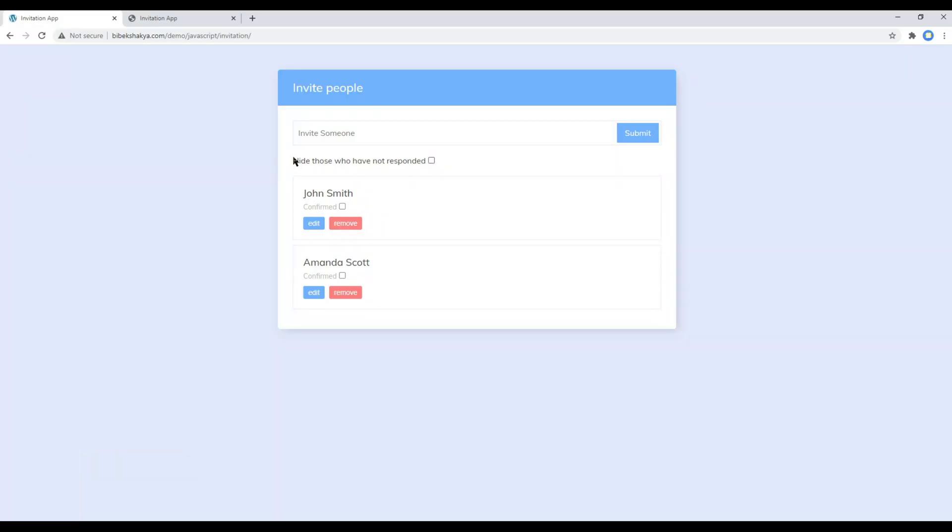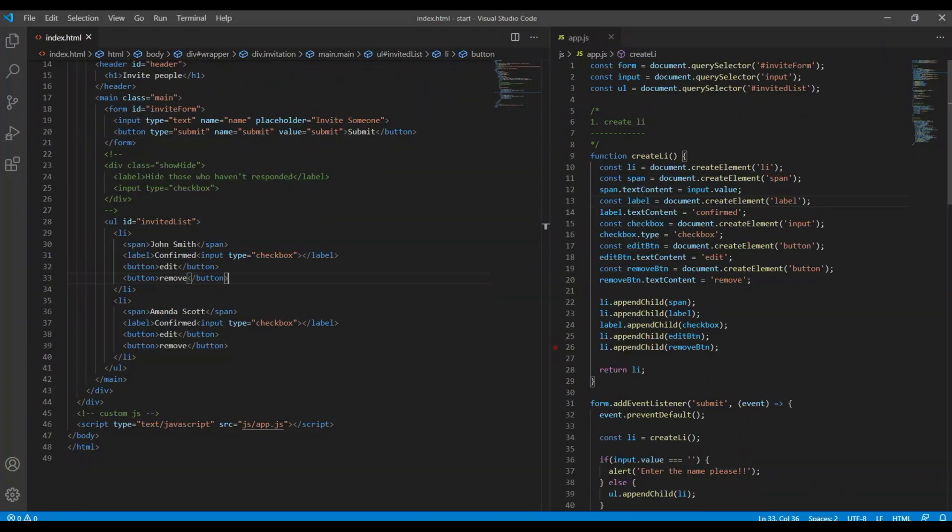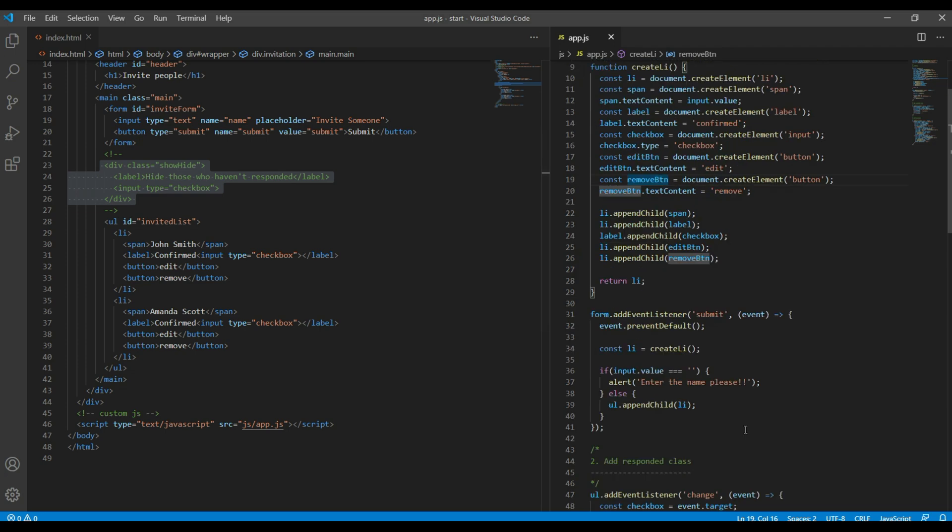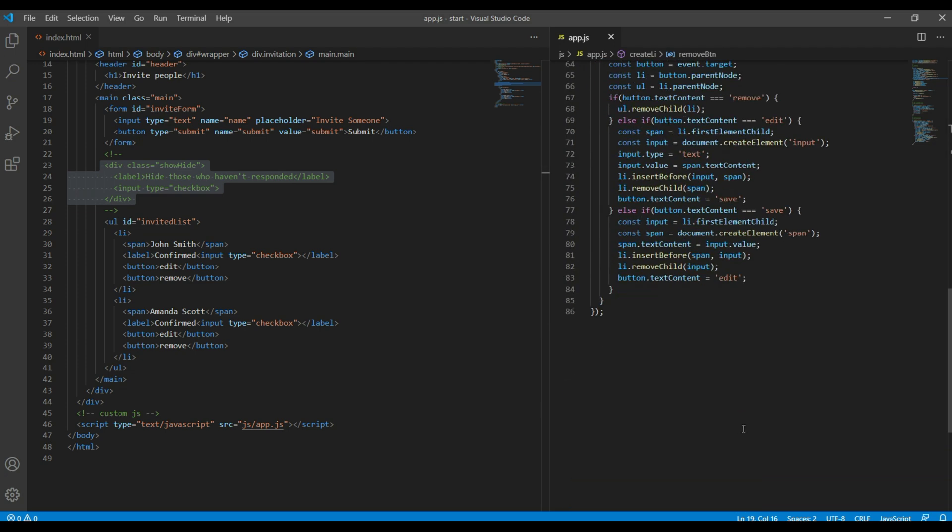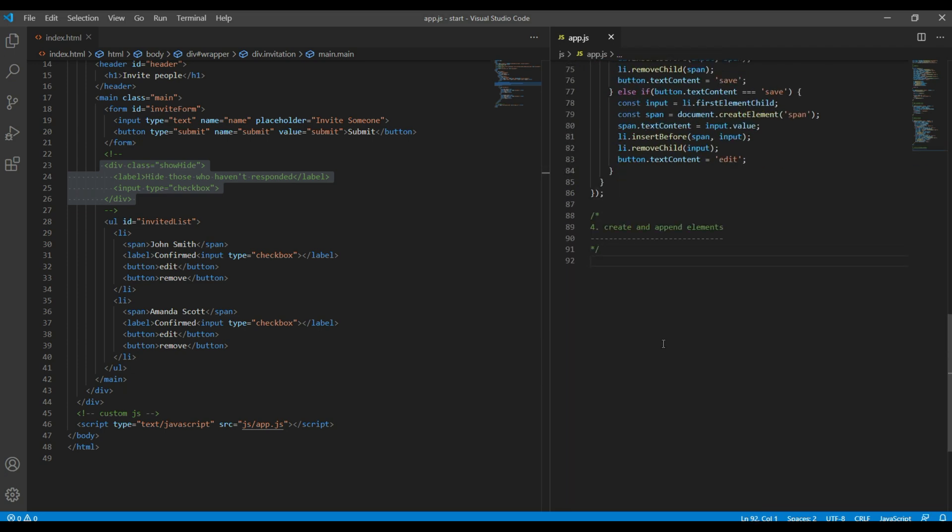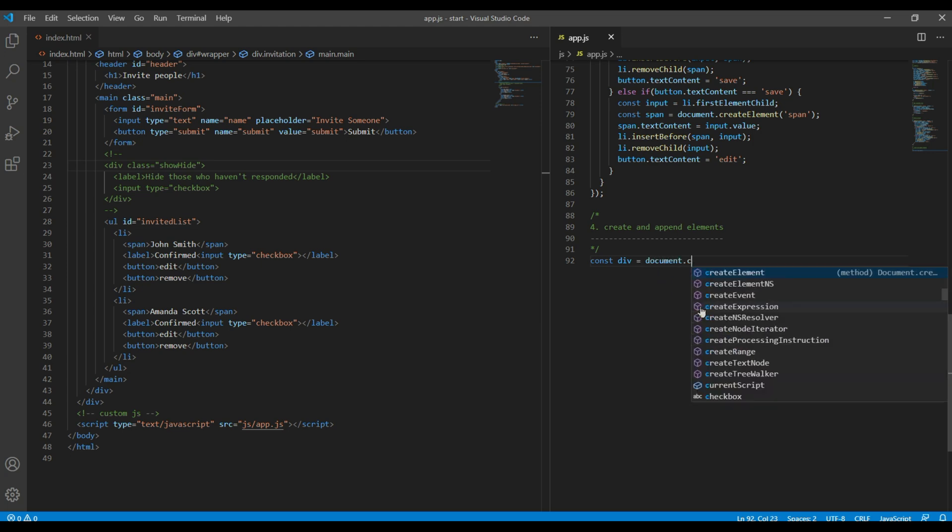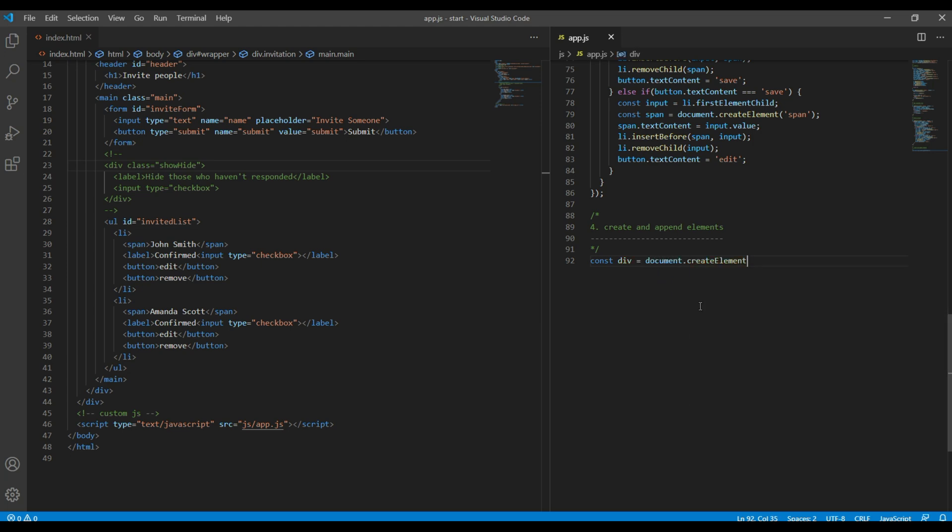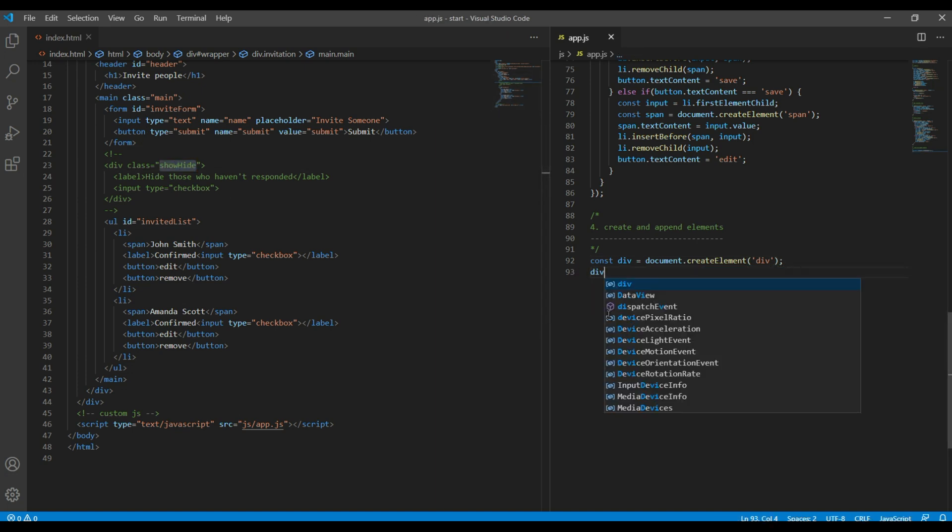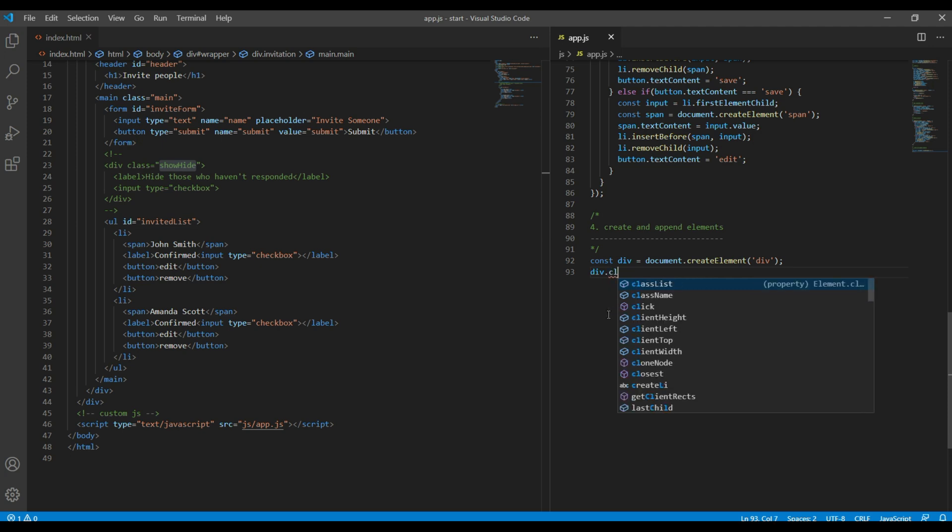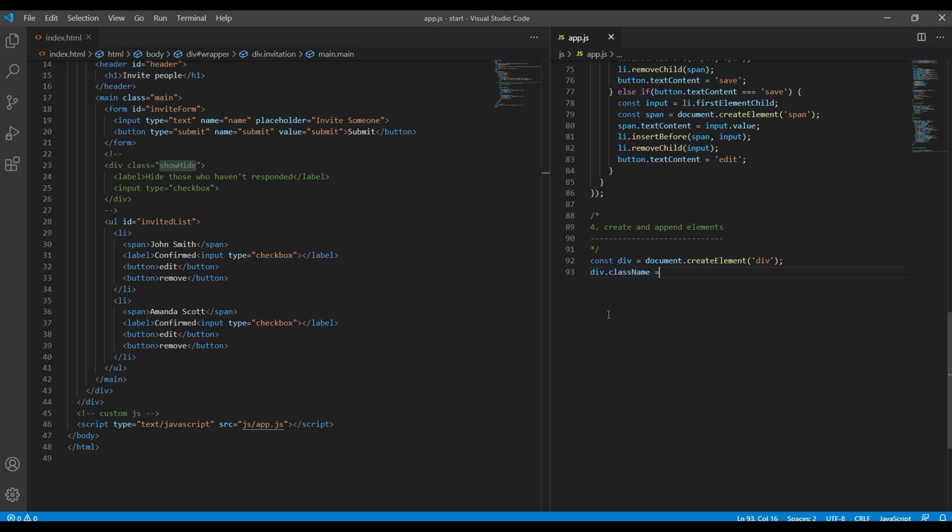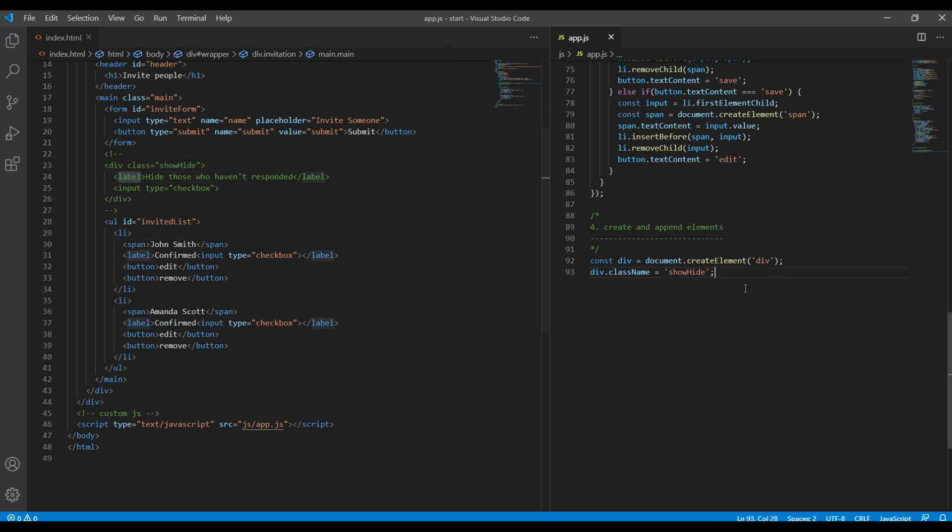Then we will create this label and the checkbox using JavaScript. Our structure should be something like this, so let's do them now. I will create this div first, so I will use document.createElement div. Then it has got a class name, so it will be div.className equals hide. Then let's create this label.